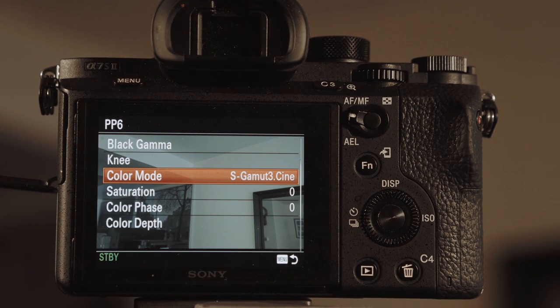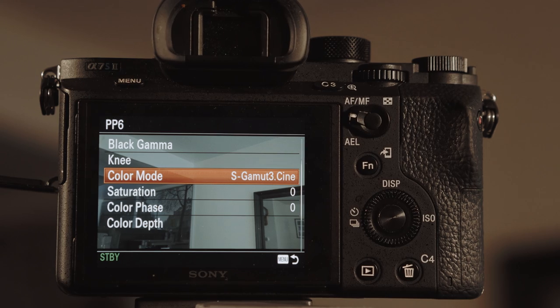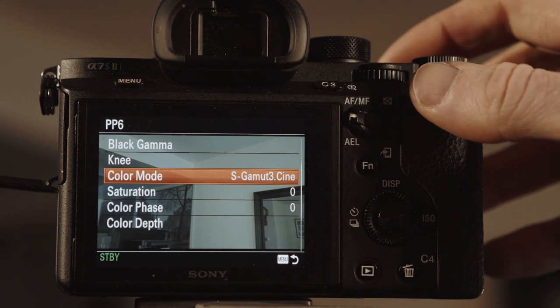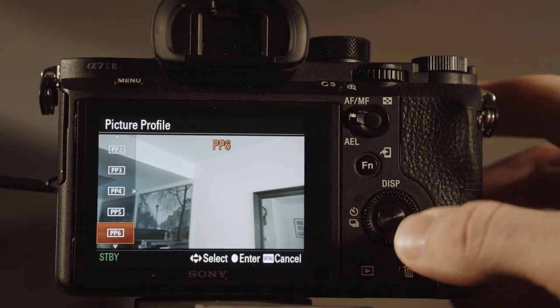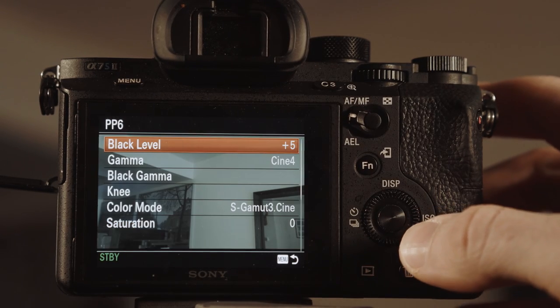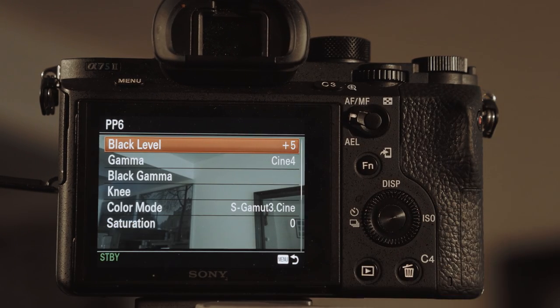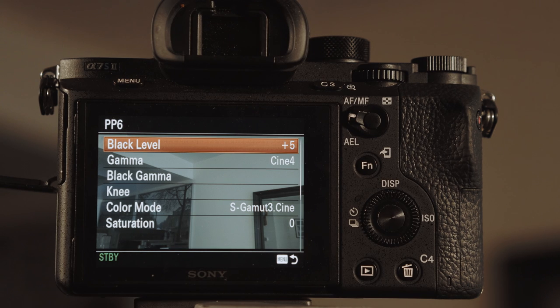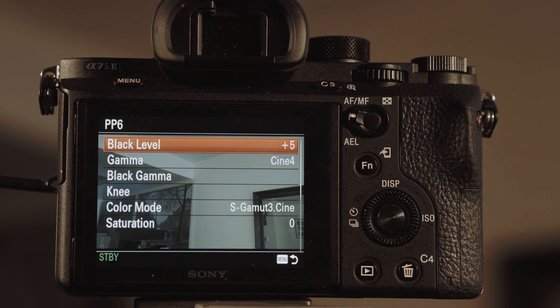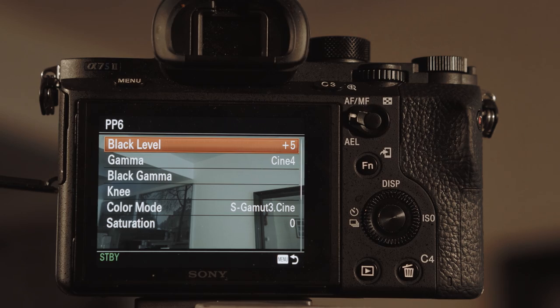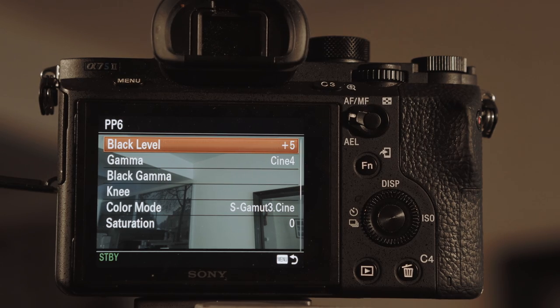So let me tell you when I use it. So now in Cine 4, this is great for outdoors, where it's bright and sunny, and a couple of reasons why.